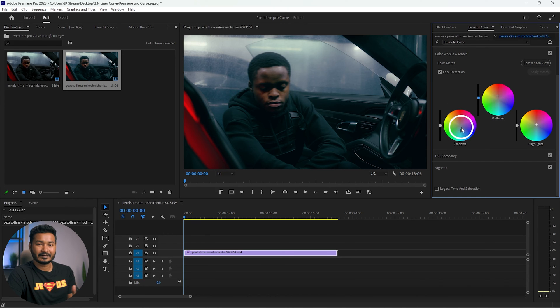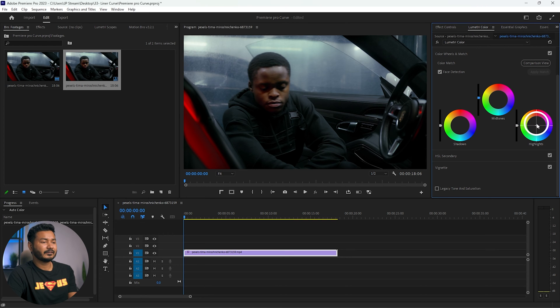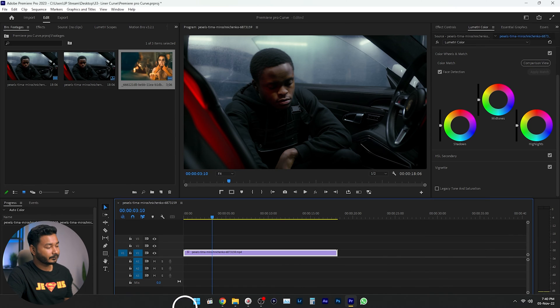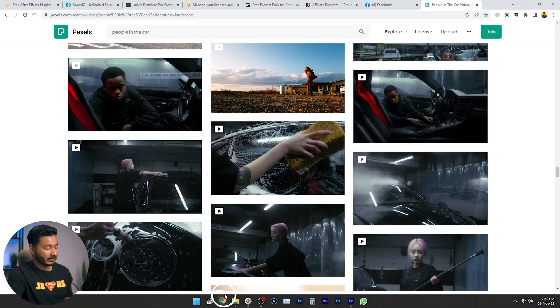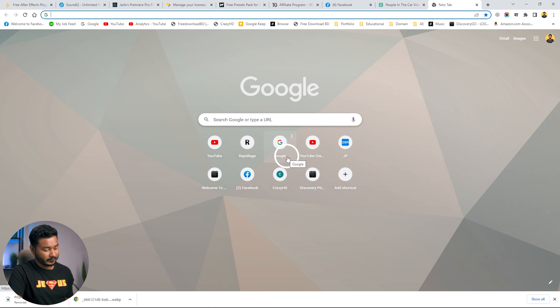Now let's reset all the changes we've made. Maybe we want a different look — a look from our favorite movie. First you need to download a reference video or reference image. Go to your browser and search for a movie scene.